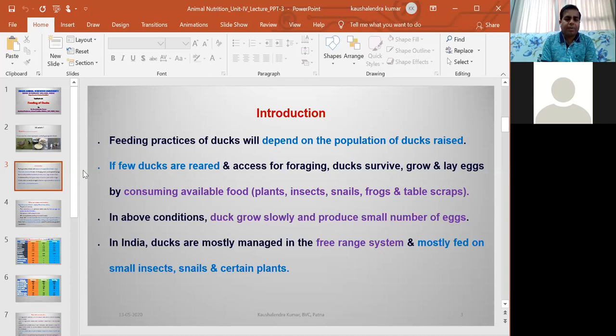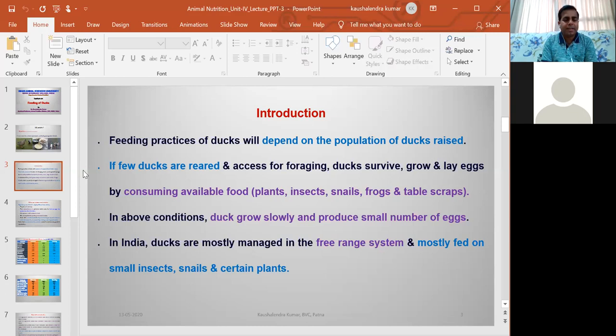When growth performance is less, the laying capacity of ducks is also less. Even under a free-range system, we should ensure balanced feeding and provide the maximum essential nutrients required for health and performance of the duck; otherwise performance may be affected. So ration formulation and nutrient requirements depend on the population size and the purpose of rearing.